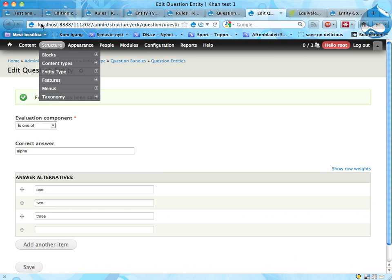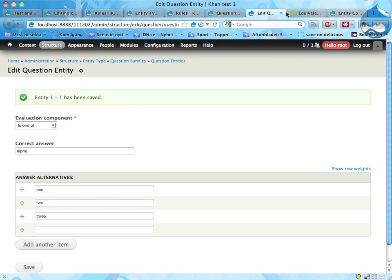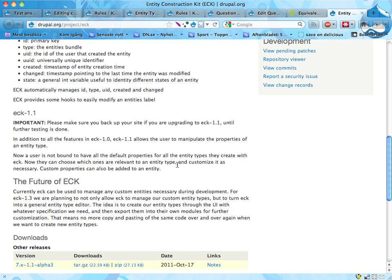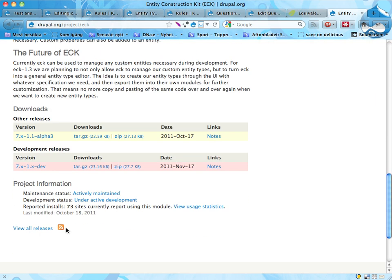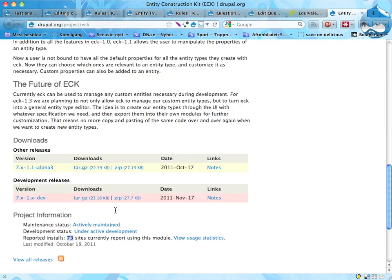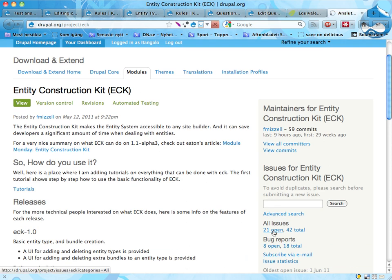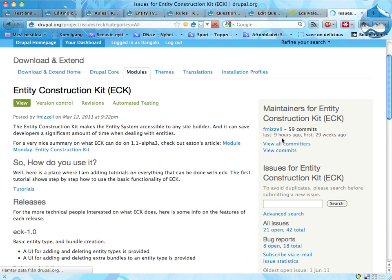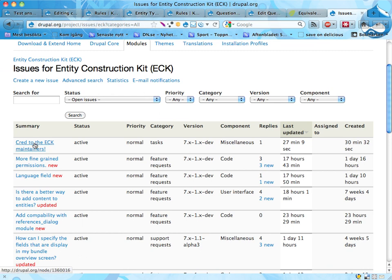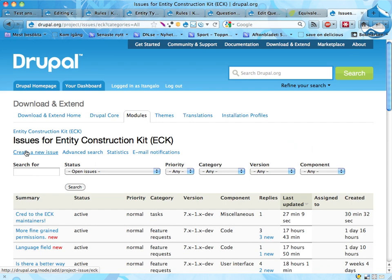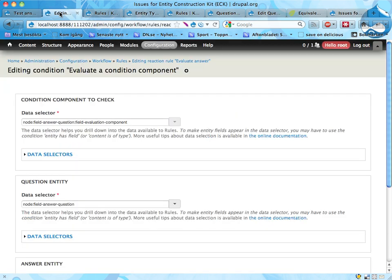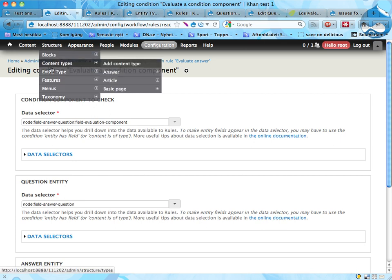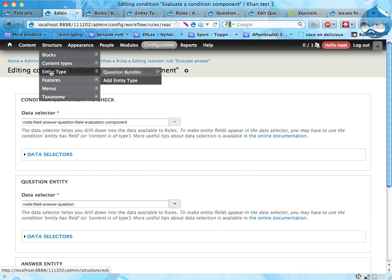So right, that's it. Let's say a few words about the Entity Construction Kit as well. Entity Construction Kit, a new module and not very used as you can see here, but it's pretty cool. It has an issue here. F.Mitzel is a good guy. I started an issue here, credit to the ECK maintainers. If you like this module, please let him or her know because it's probably appreciated.